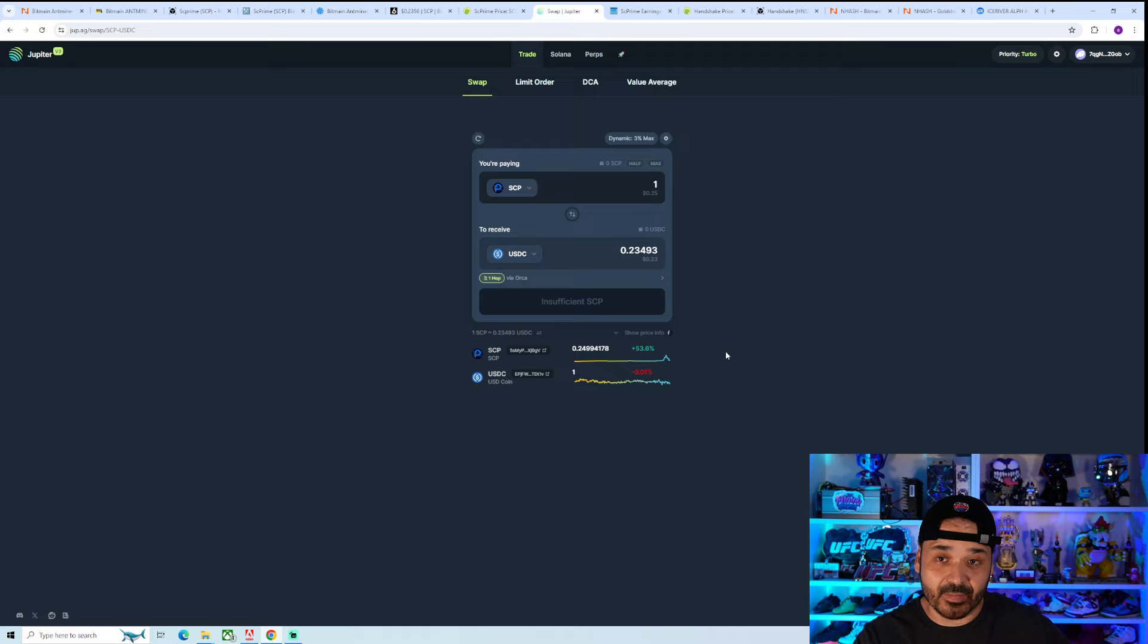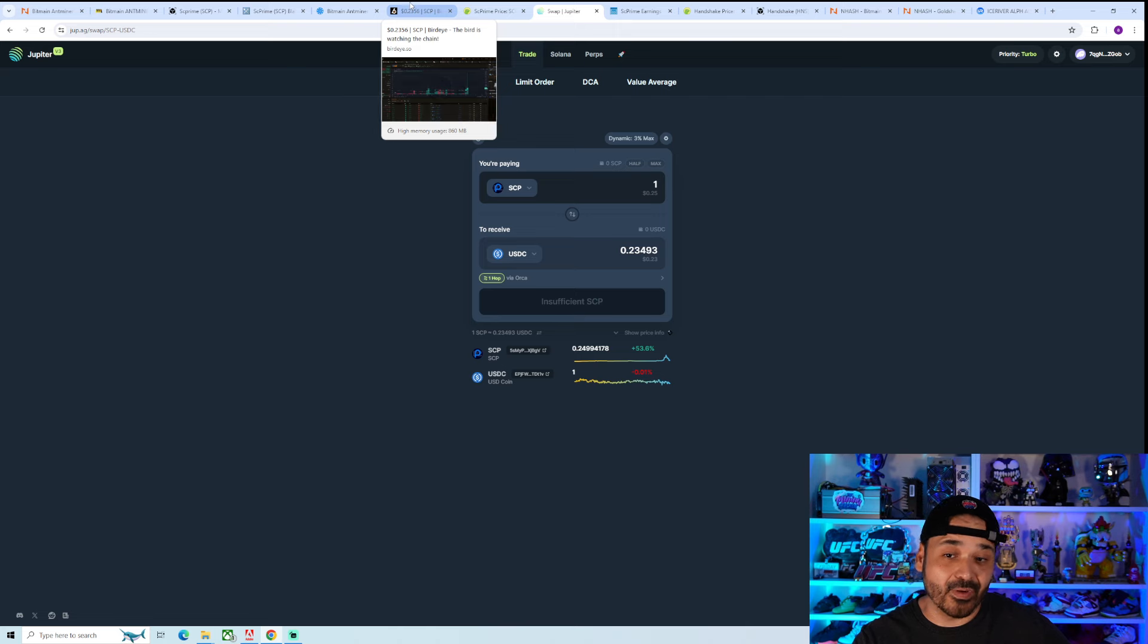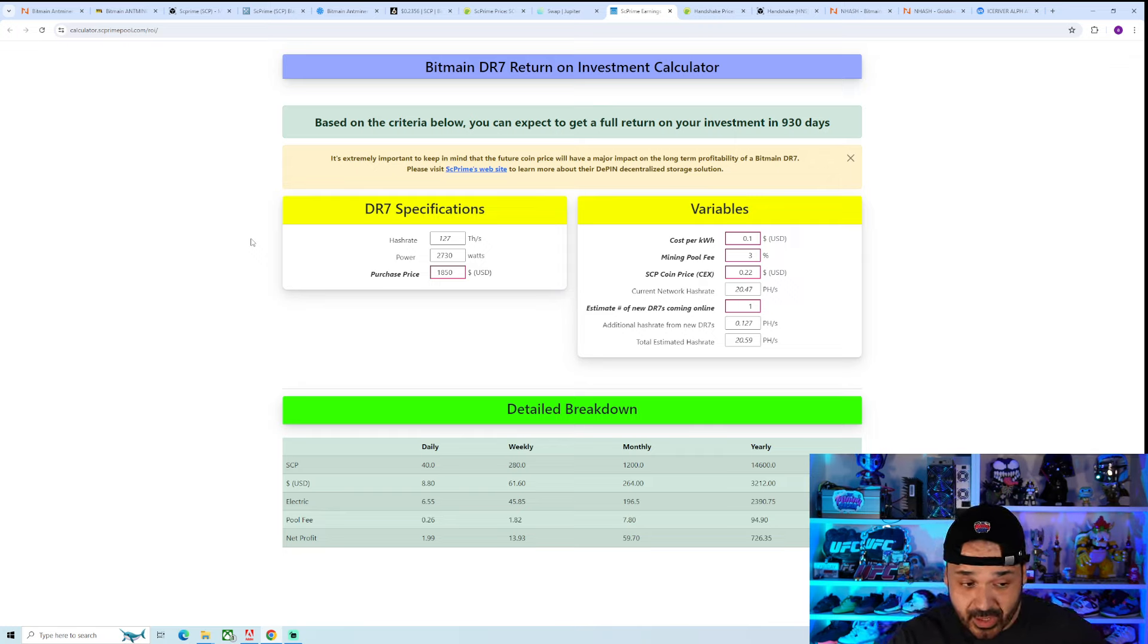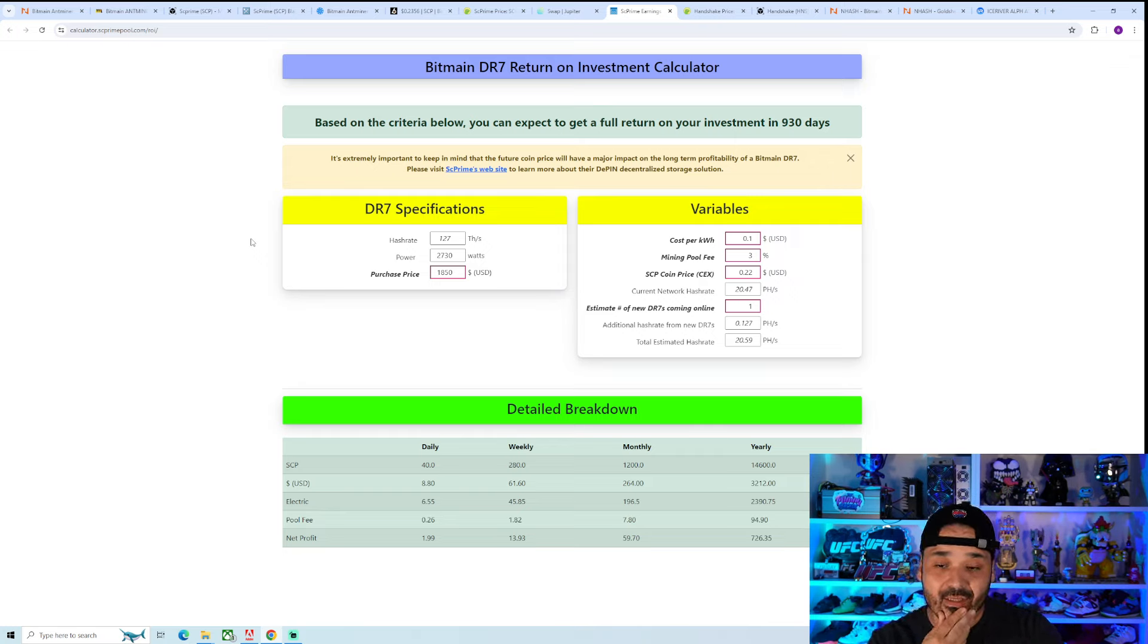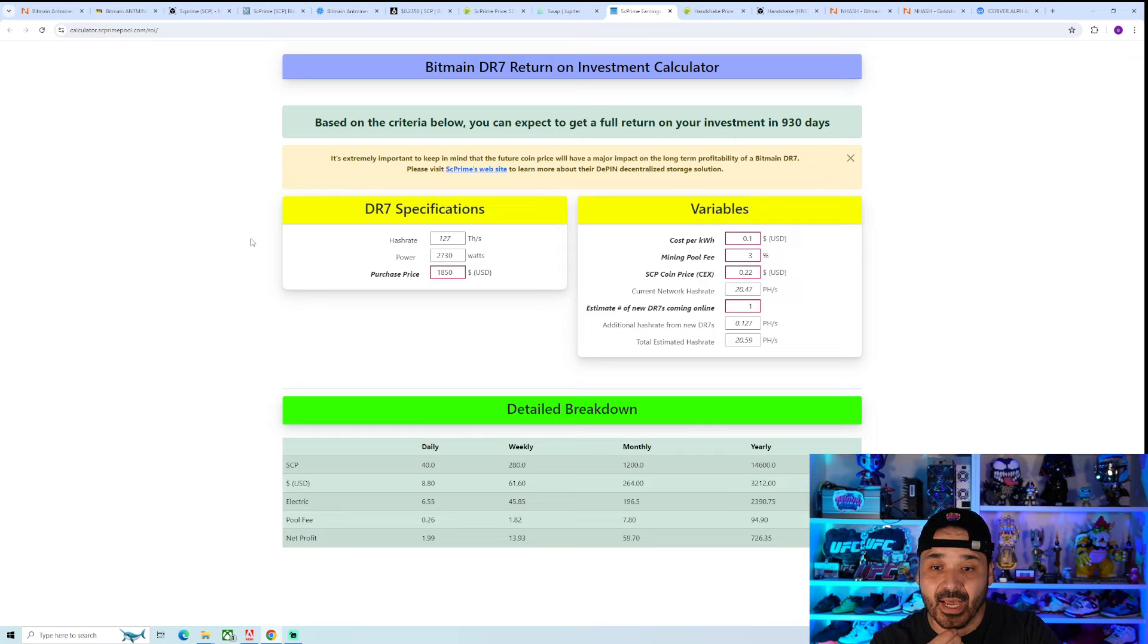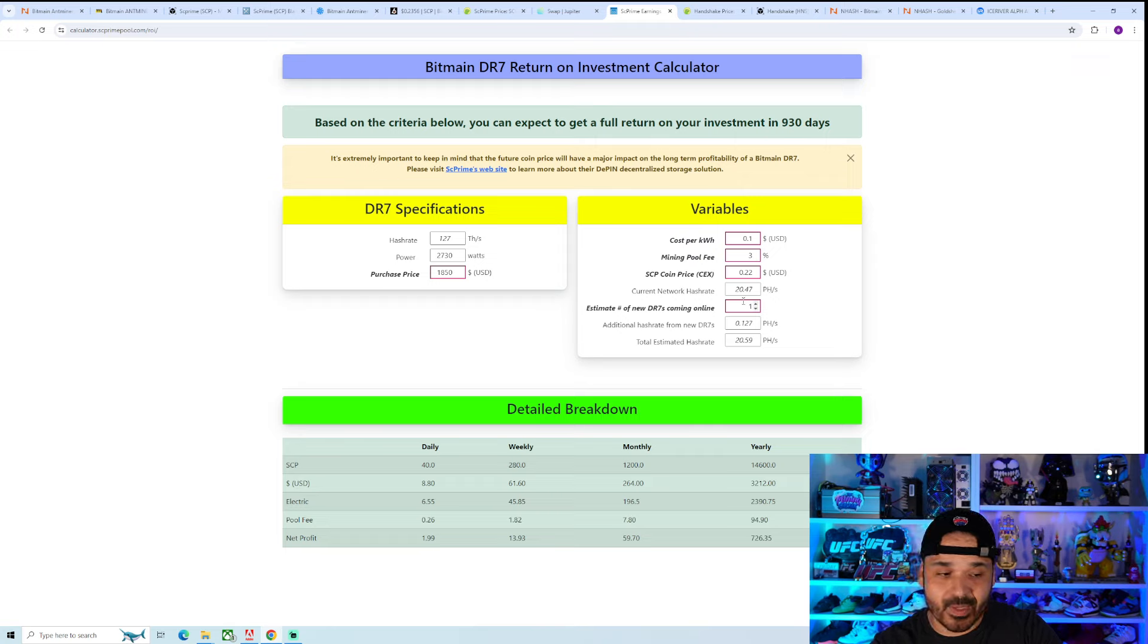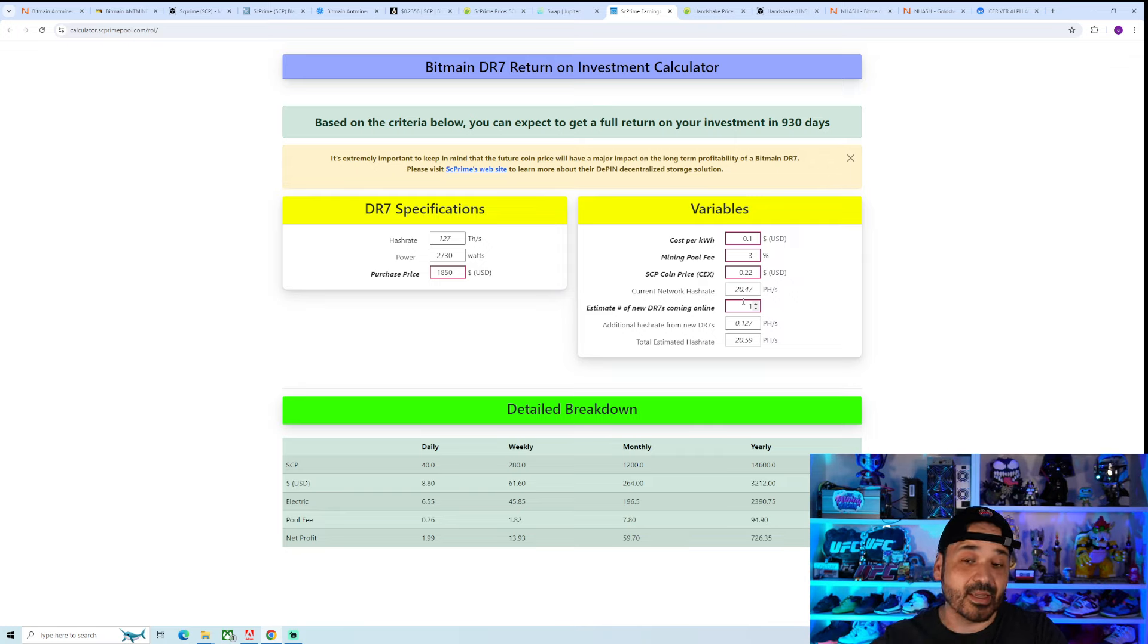That definitely helps out with the profitability. That's part of the reason it's showing some profit now versus being at a slight loss or breakeven. There is actually a little calculator, I'll put a link to it in the description. This is probably the most accurate one actually.